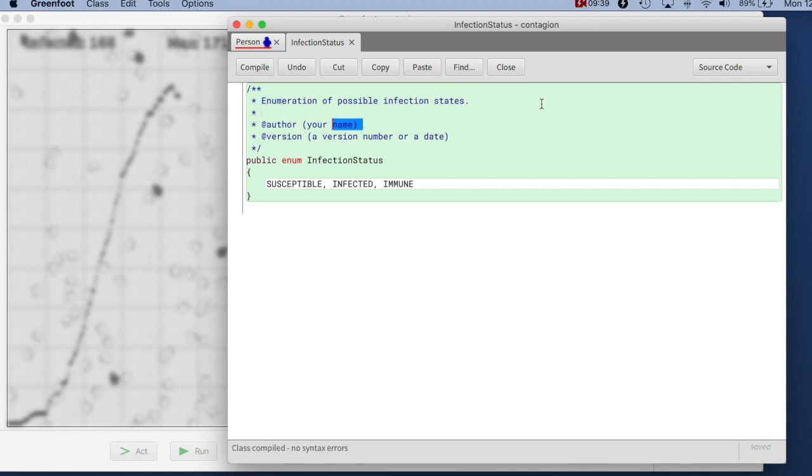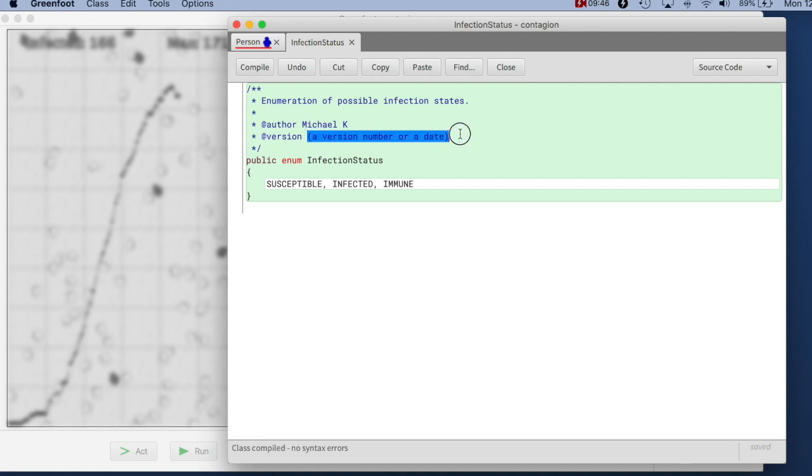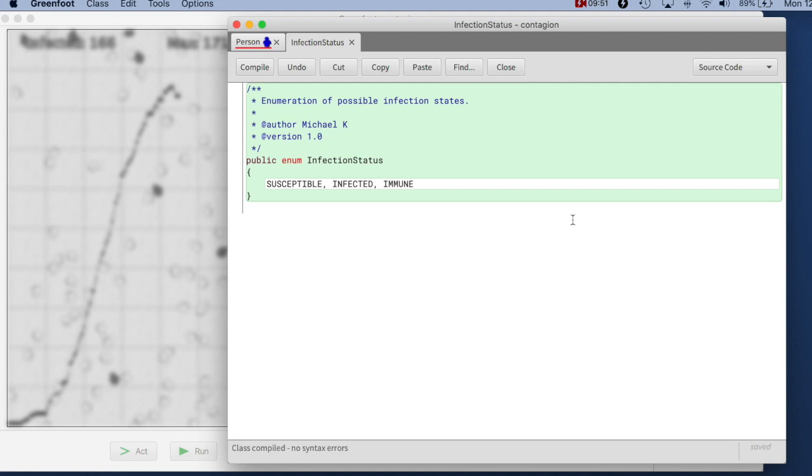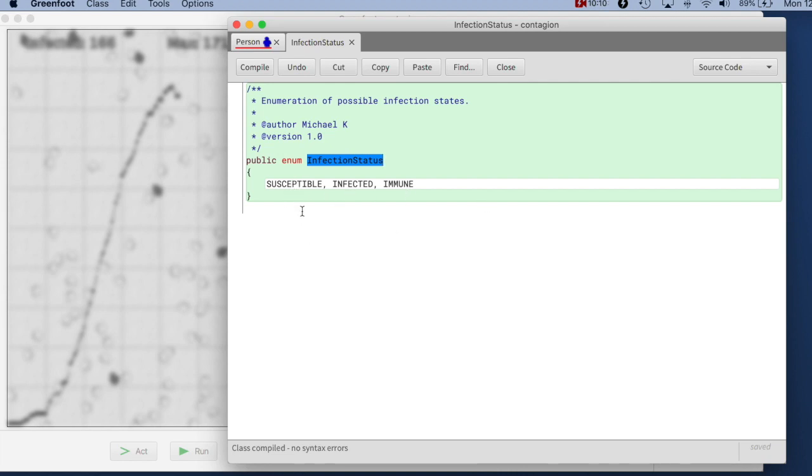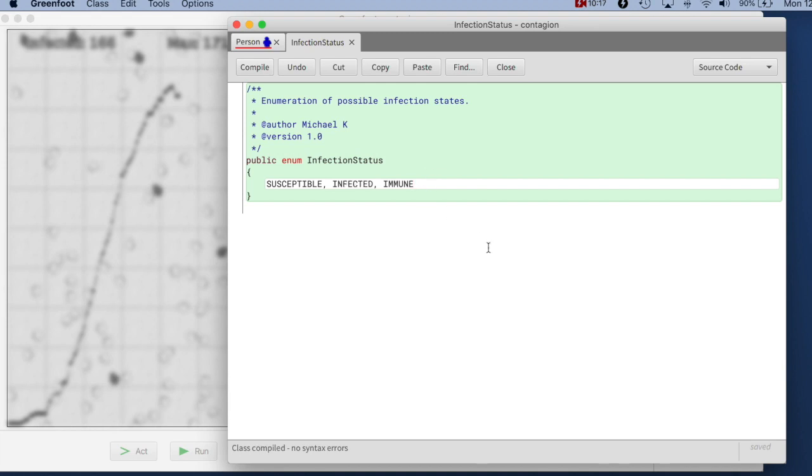This is my class. And these enumeration classes in their simple form - this is a simple form, I will later show you a more sophisticated form - in their simple form are really easy to write. So essentially, what you're saying is I now have objects of class InfectionStatus, and I have exactly three objects, and I name them SUSCEPTIBLE, INFECTED, and IMMUNE. The Java system will automatically create an object to represent each of those values. So each of those named constants here is essentially constructing for me an object of type InfectionStatus, and gives me a constant field with this name that refers to this value.